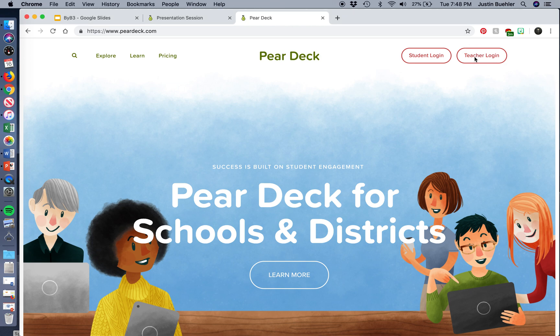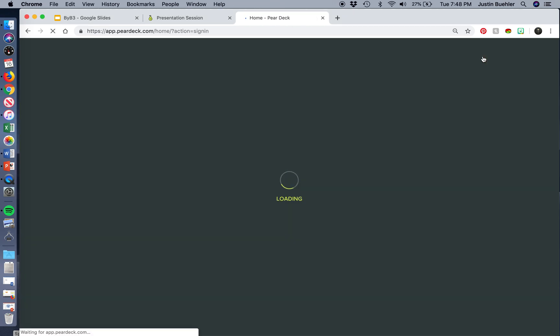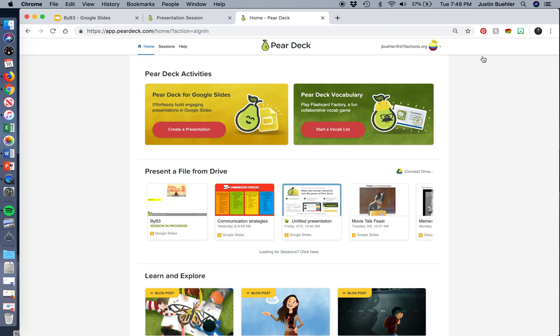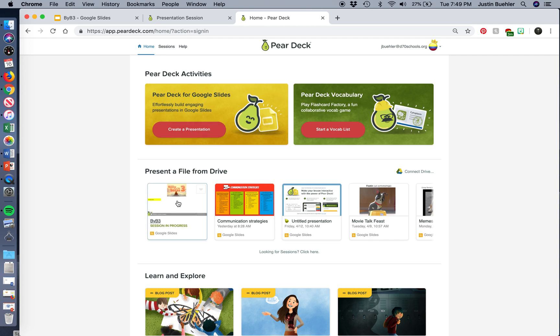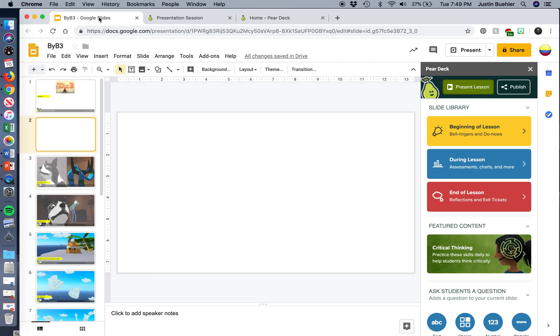And once you log in, you are going to have the options to create a new presentation or to present a file from your drive. So once you've got something in your drive, a Google Slideshow, you can open that up.